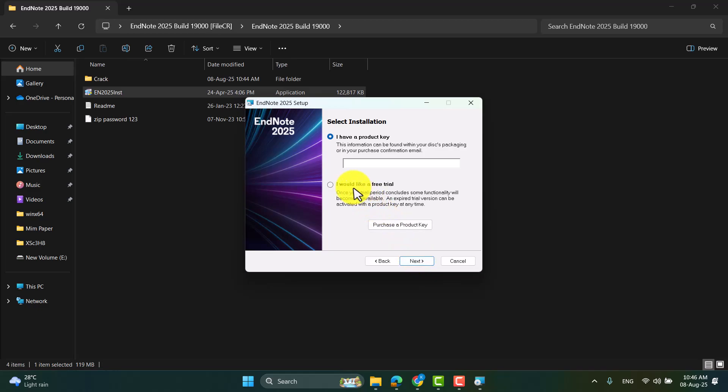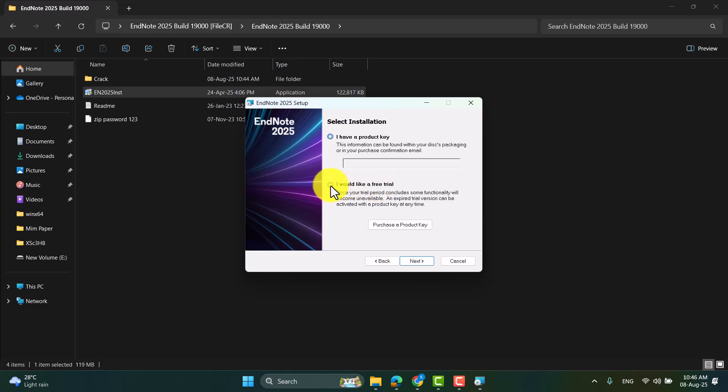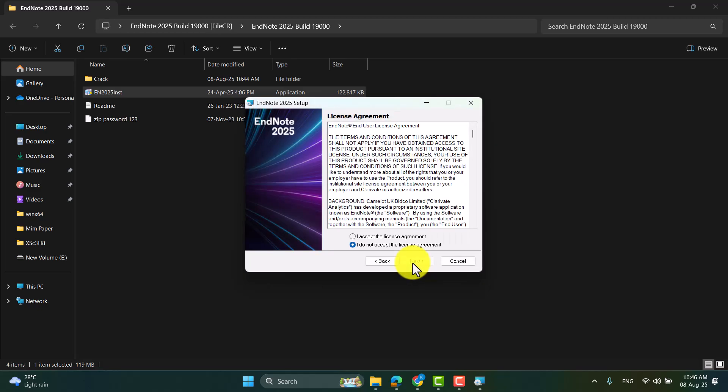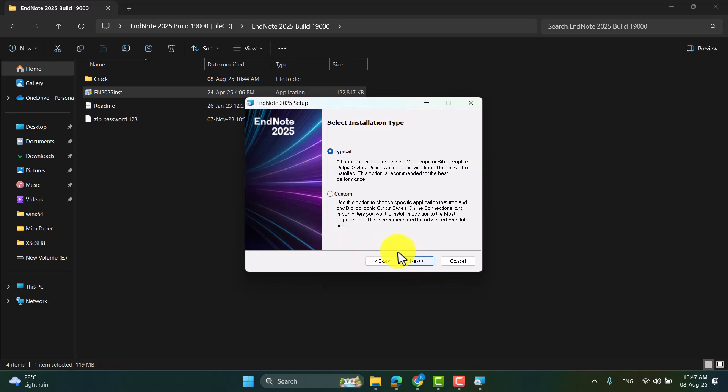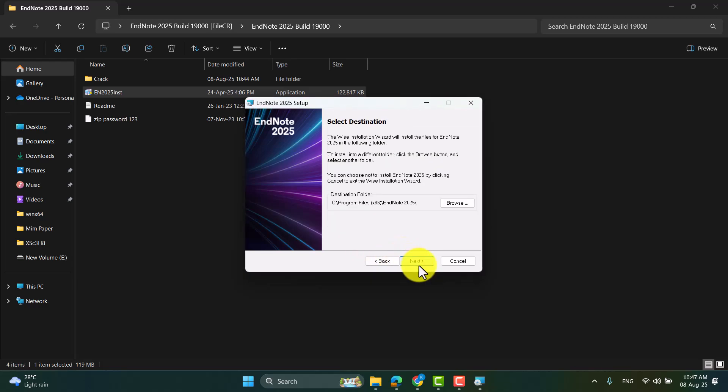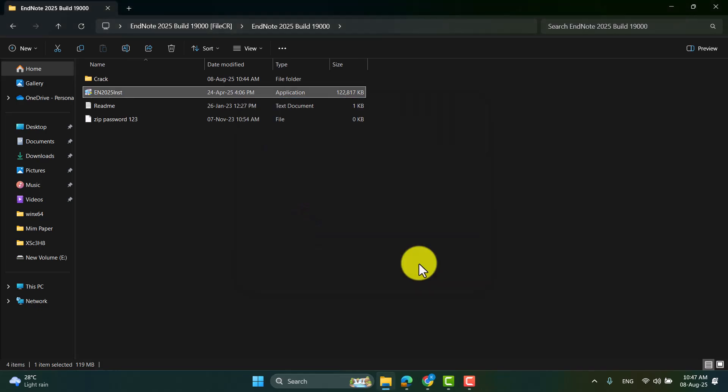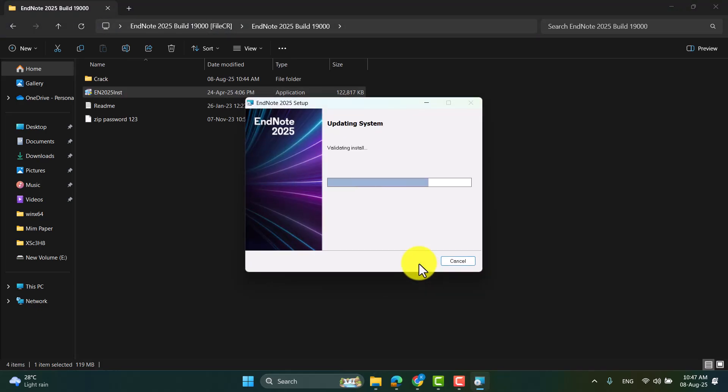So in this page you have to select I would like the free trial, so check this and next. And I accept the license agreement, next. So the installation is going on.